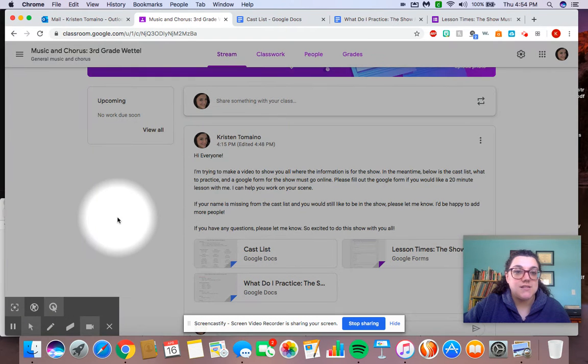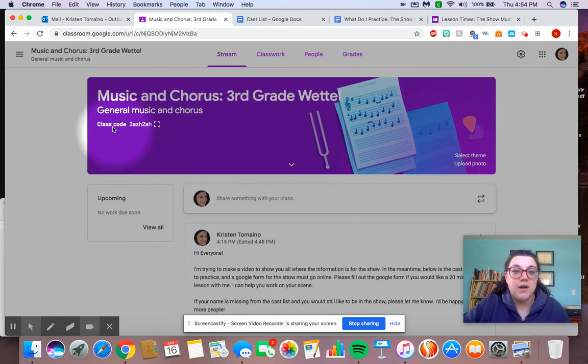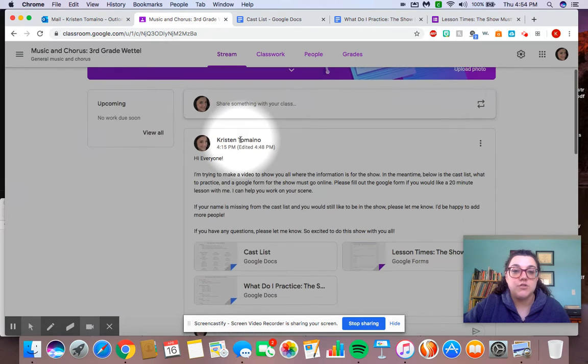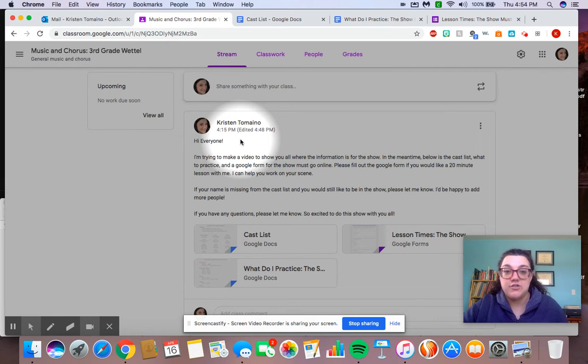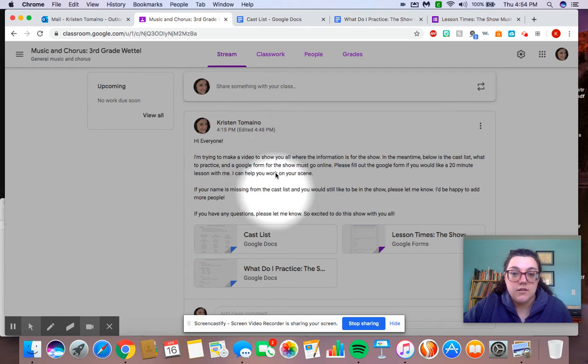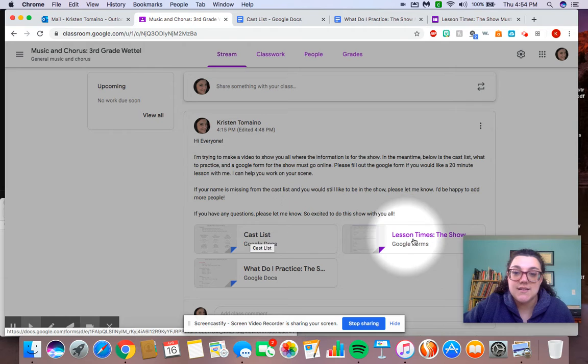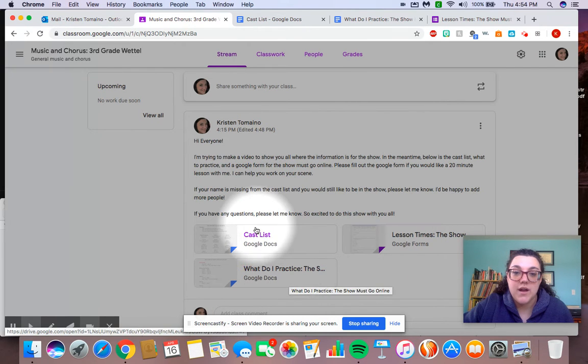So as you can see, I'm on a Google Classroom. I am on the third grade Weddell Google Classroom, but it has the same information for all the classes that are doing this. So I did just post another topic showing that you can get the cast list, lesson times, and what to do when practicing.